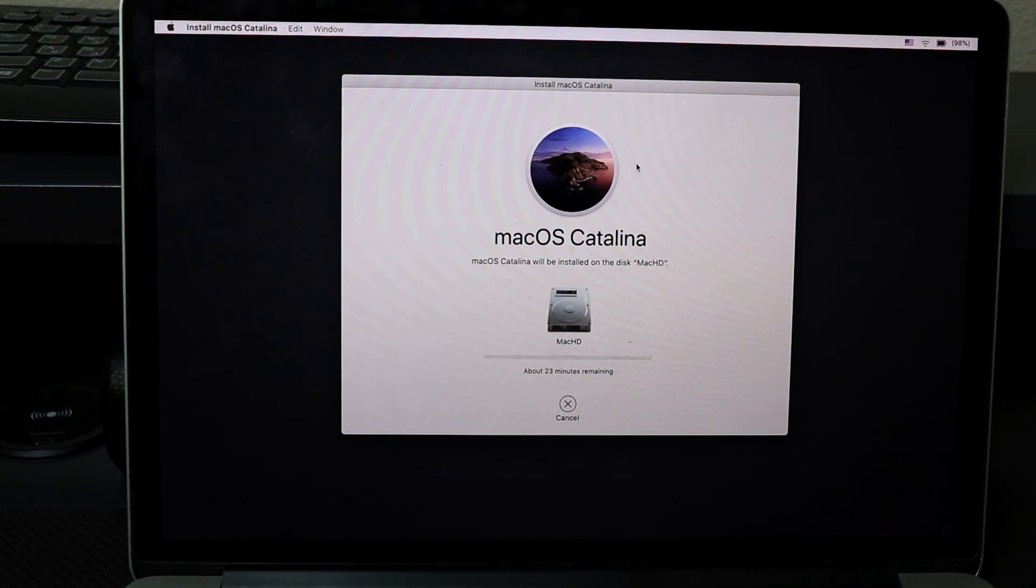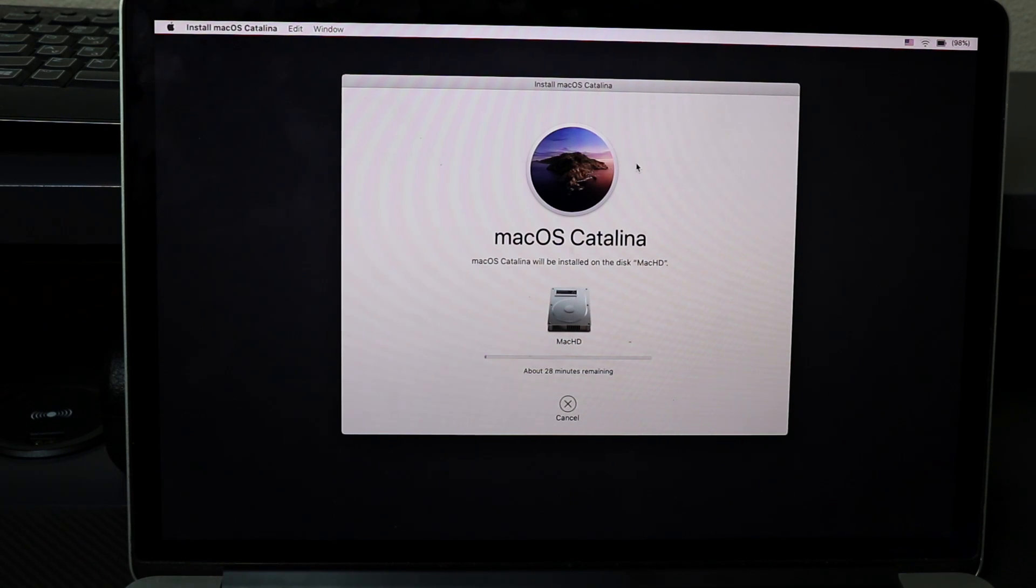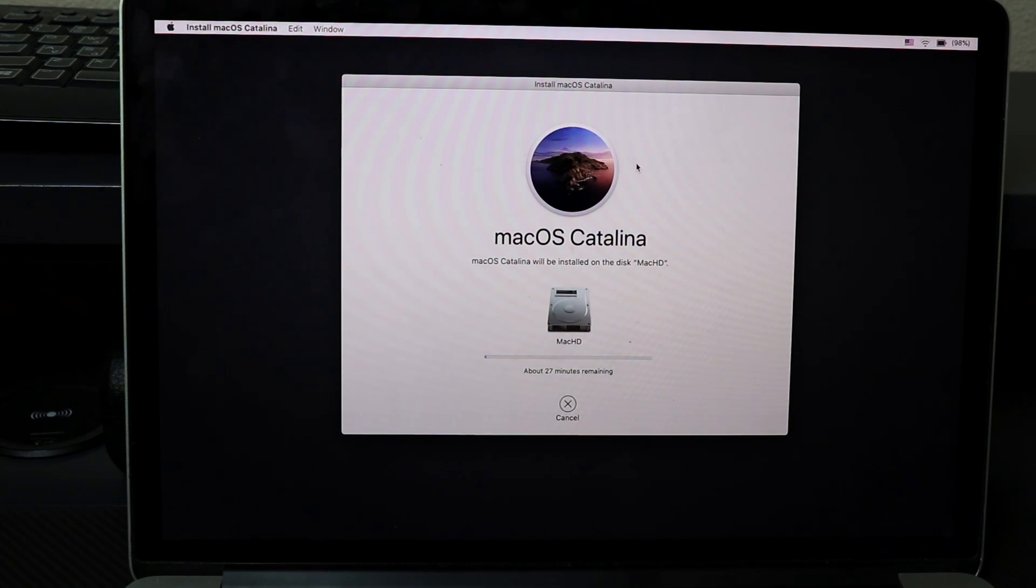Once this is done, I'll share with you how to go through the initial setup wizard and get back onto our home screen.